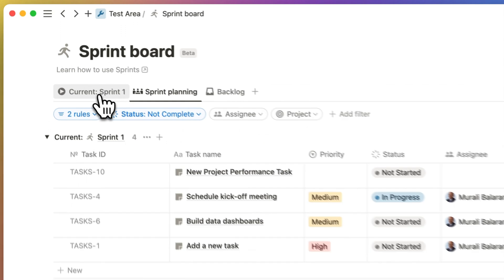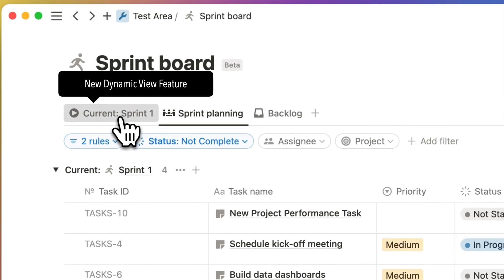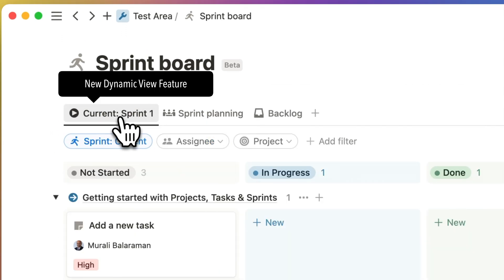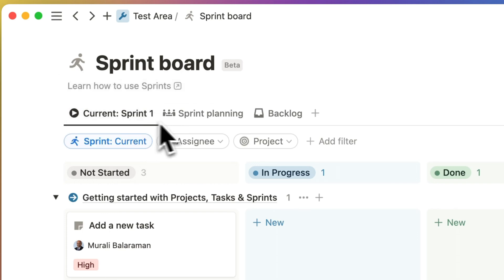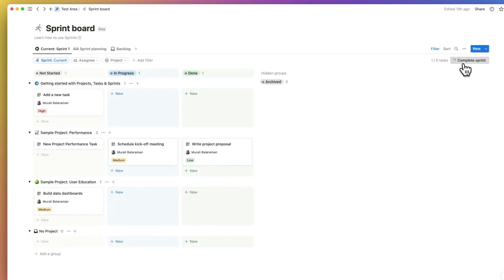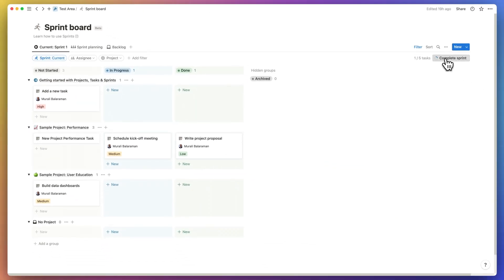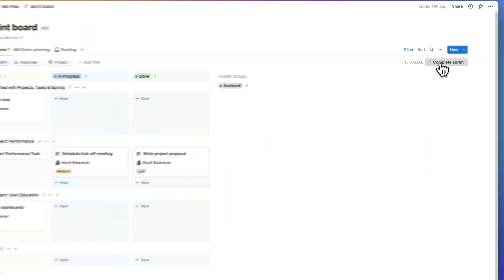So Notion just added a new feature called dynamic views. This is brilliant. The current sprint is sprint 1 and if you click on this button it'll complete the sprint and the sprint view name will change to sprint 2 and so on.